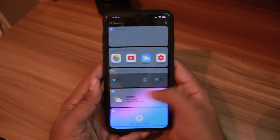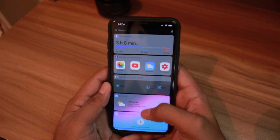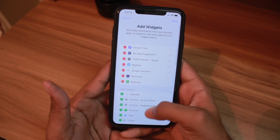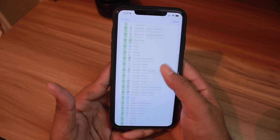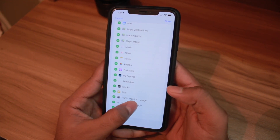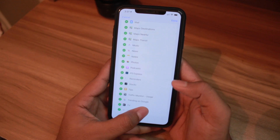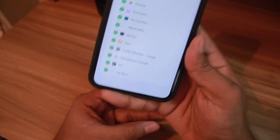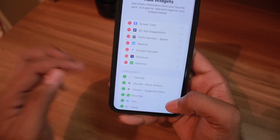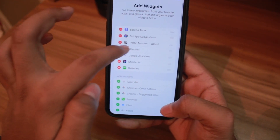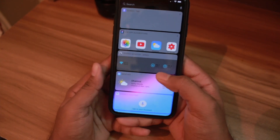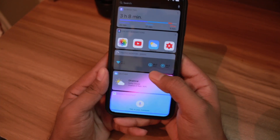After downloading, you do not need to do any single thing — you just need to open it, then come back to your widgets section. Here you need to click on Edit and add the widget. I have already added it. There's a data monitor widget but I don't need that one, so I added the Traffic Monitor speed widget instead.